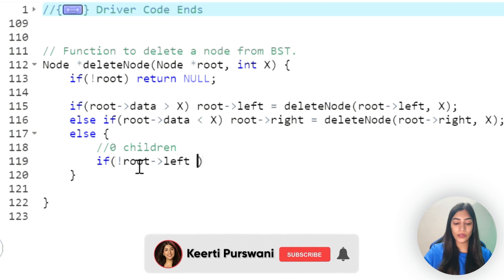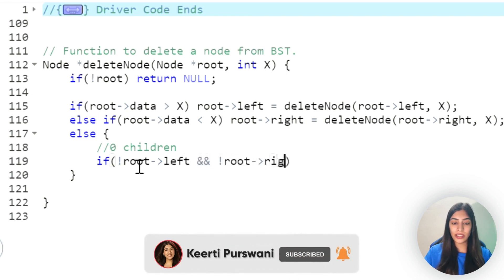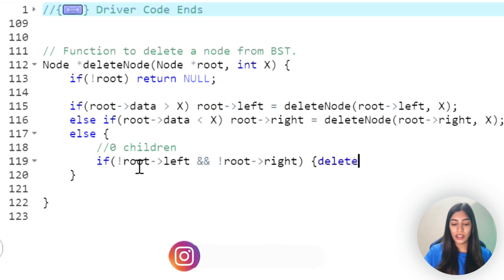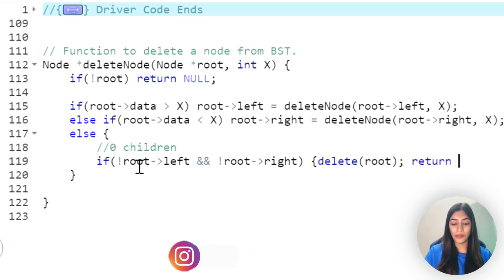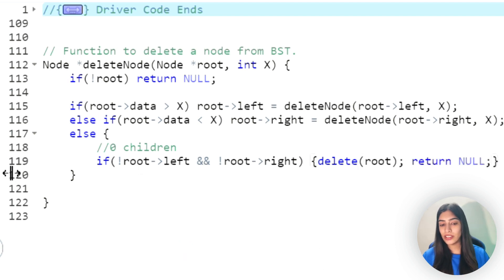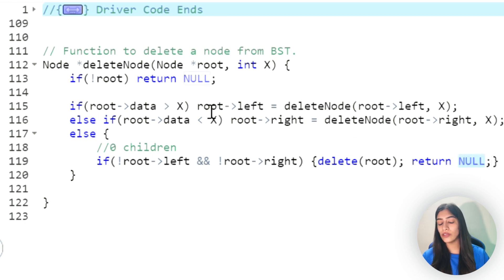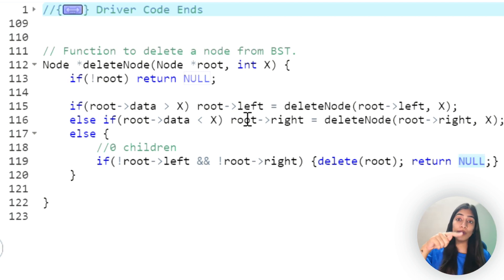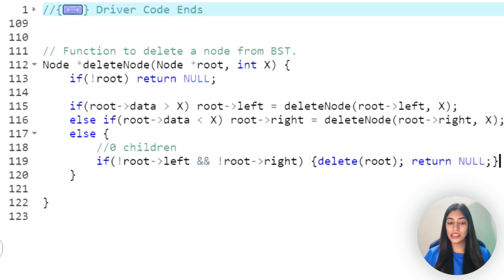Let's deal with the first case: zero children. If there is no root.left and no root.right, there are zero children. In that case, I delete the root and just return null. If I had to assign that to root.left or root.right of the parent, I've returned null and it will be assigned. You can understand how we go back up in the recursion.